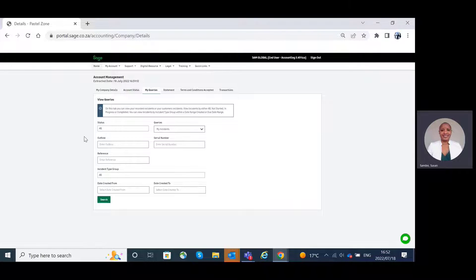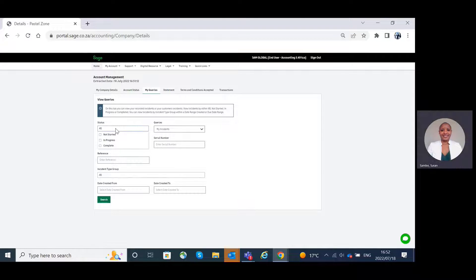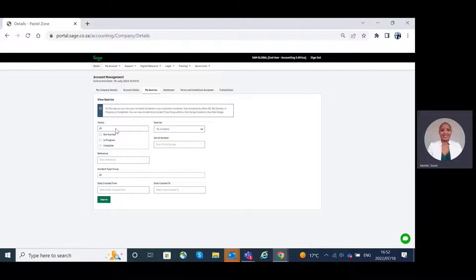You can search on these queries either by not started, in progress, or completed.